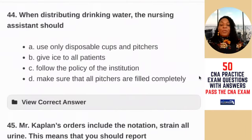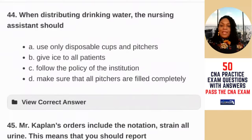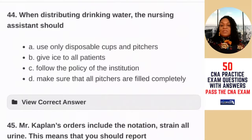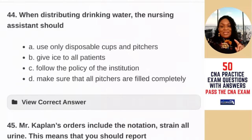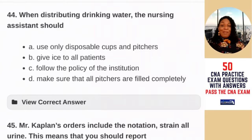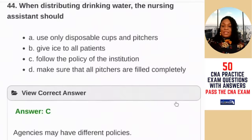Question 44: when distributing drinking water, the nurse aide should — A) use only disposable cups and pitchers; B) give ice to all patients; C) follow the policy of the institution; D) make sure all pitchers are filled completely. Some patients could be on fluid restrictions, so filling all pitchers completely is concerning. Following COVID, a universal pitcher taken in and out of everyone's rooms could contaminate patients. The answer is C — follow the policy of your institution, as agencies may have different policies.